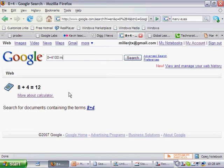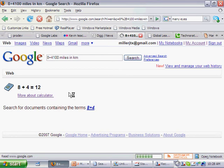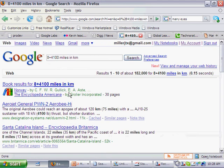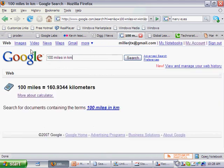100 miles in km. Whoops, that one didn't work because I had the 8 plus 4 at the beginning there. 100 miles in km, 160.9.